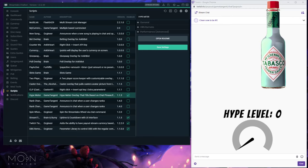Hey everyone, this is Chris Enriquez, aka Hyperneon. I wanted to give you a quick overview of a new Streamlabs chatbot overlay script that I've written and am making available to everyone. There's quite a lot of configuration for it, so I thought it would be better to put together quick videos to go over all the settings.